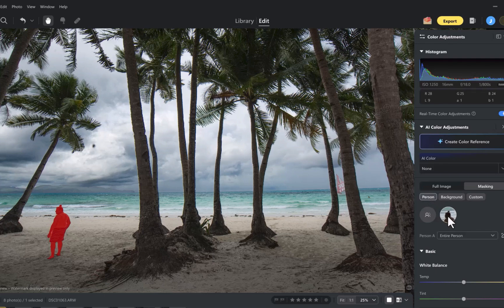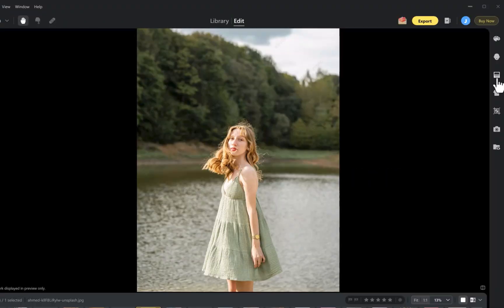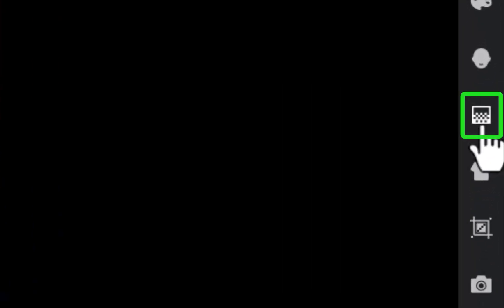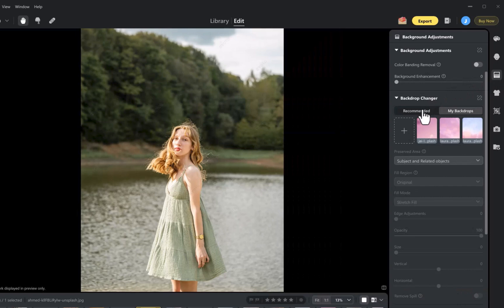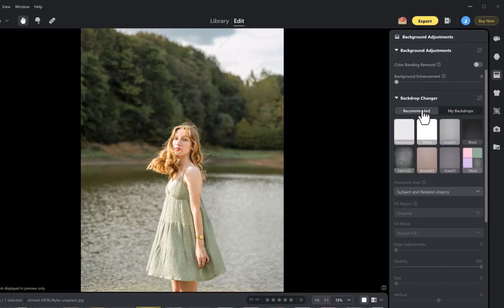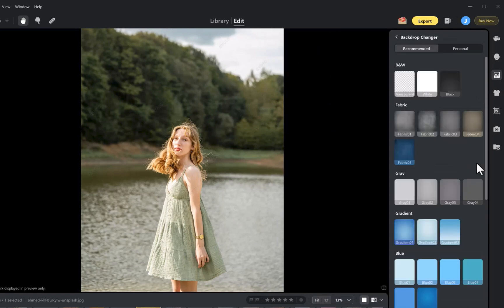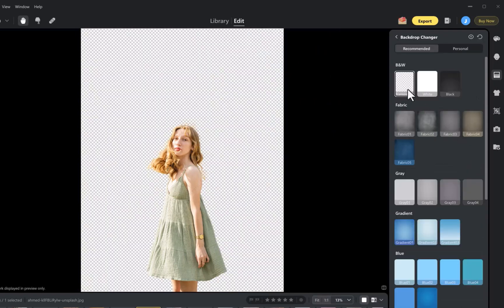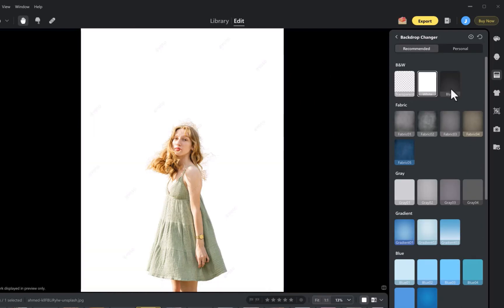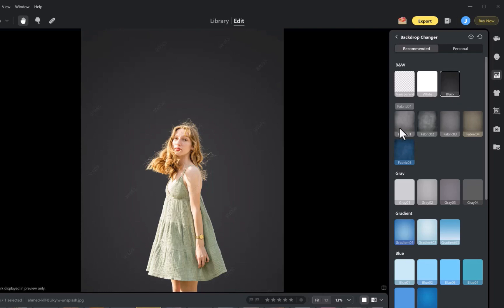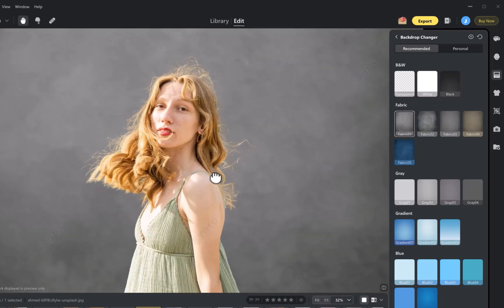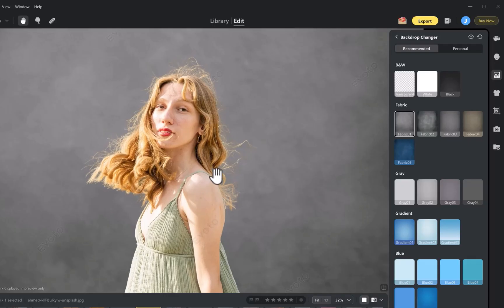The fifth standout feature is Evoto's backdrop and sky replacement. Another impressive capability in Evoto is the ability to replace backgrounds directly inside the app. There's no need to pay extra for Photoshop or any third-party tools. Just head to the backdrop adjustment panel where you can choose from a set of high-quality built-in backgrounds or upload your own. As you can see, the cutout is incredibly precise, handling even the fine strands of hair with ease.